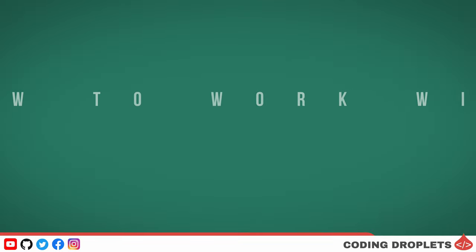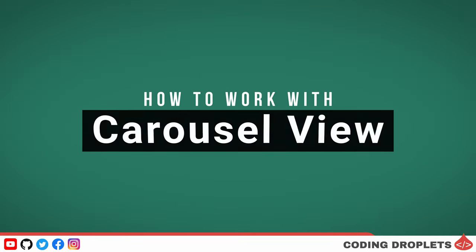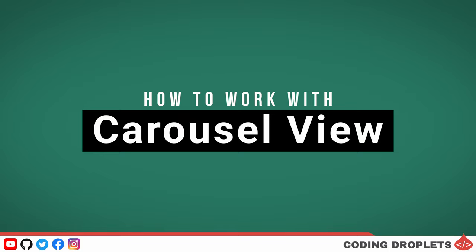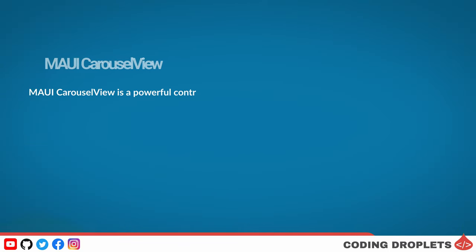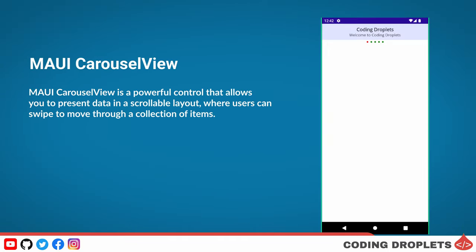Initially, let us explore how to work with the carousel view control in .NET MAUI. MAUI carousel view is a powerful control that allows you to present data in a scrollable layout, where users can swipe to move through a collection of items.